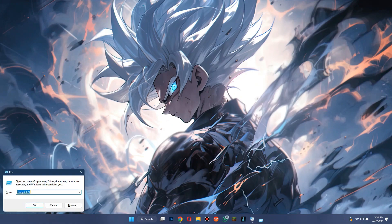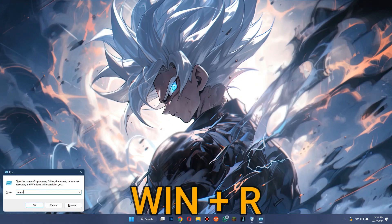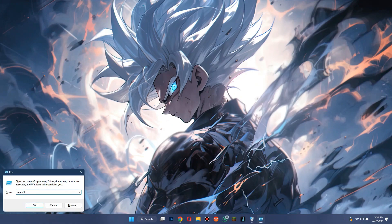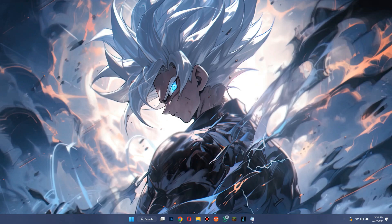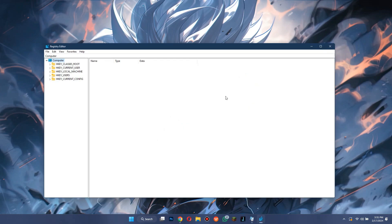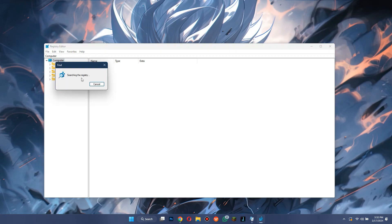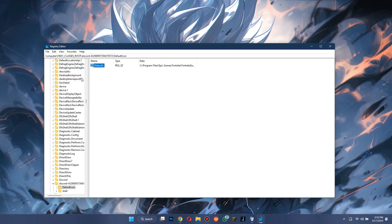Now, open Run by pressing Windows plus R on your keyboard and search for REG Edit. After the service has been launched, press the Control key plus F and search for Fortnite. After you get to a file like this, delete it and repeat the process until all of the files have been removed.